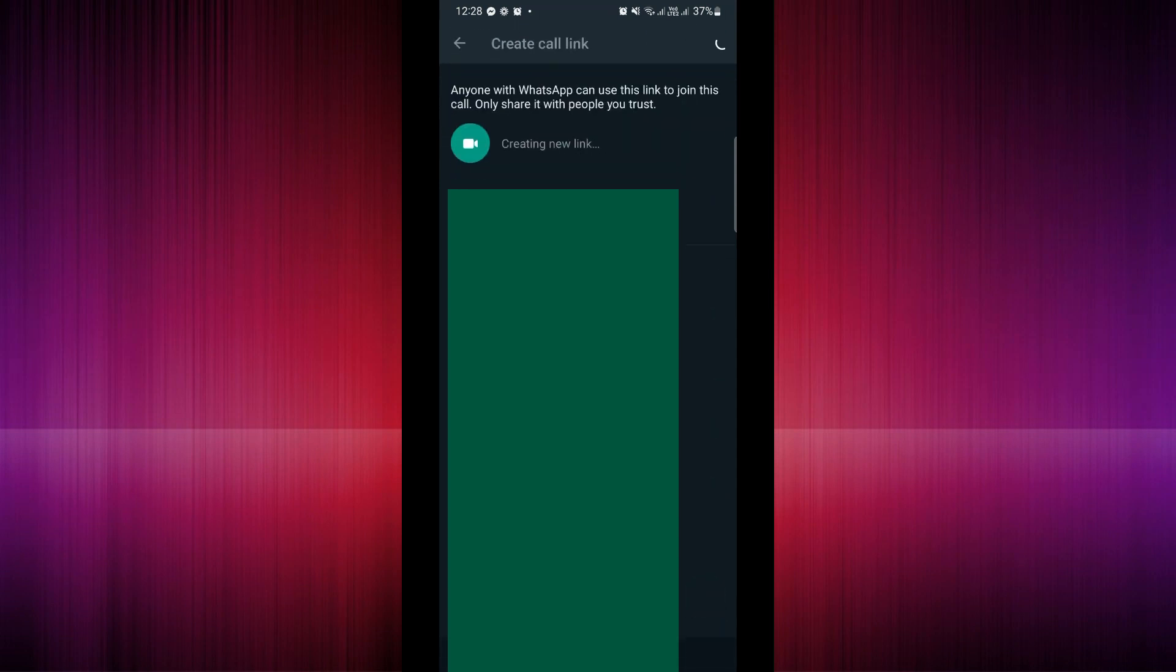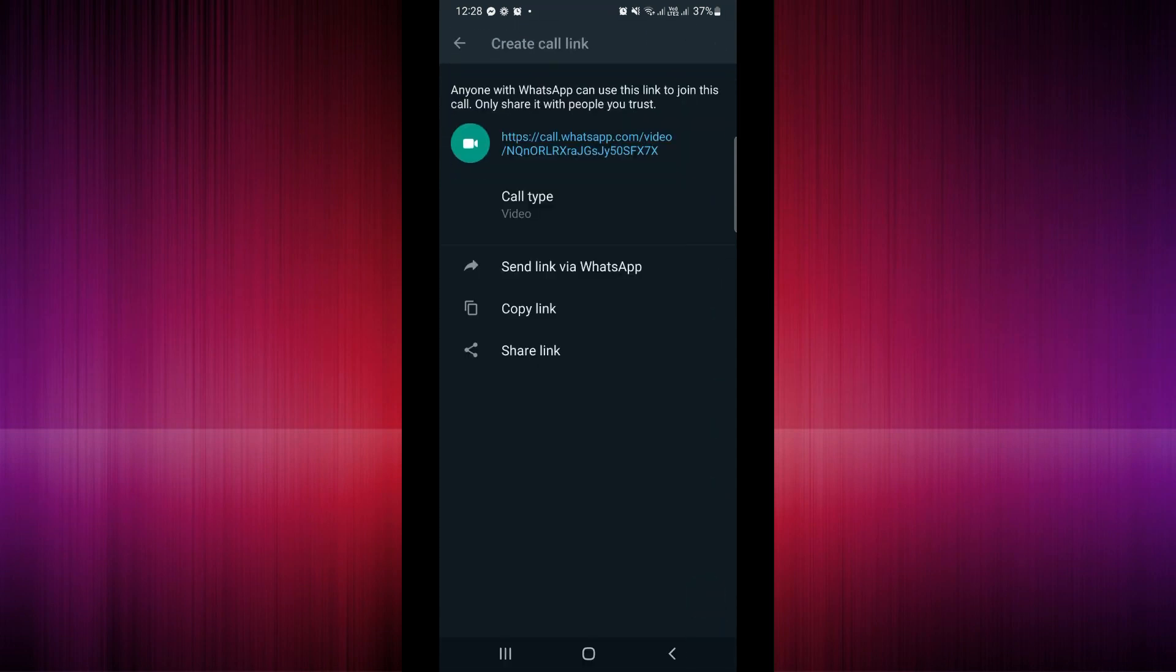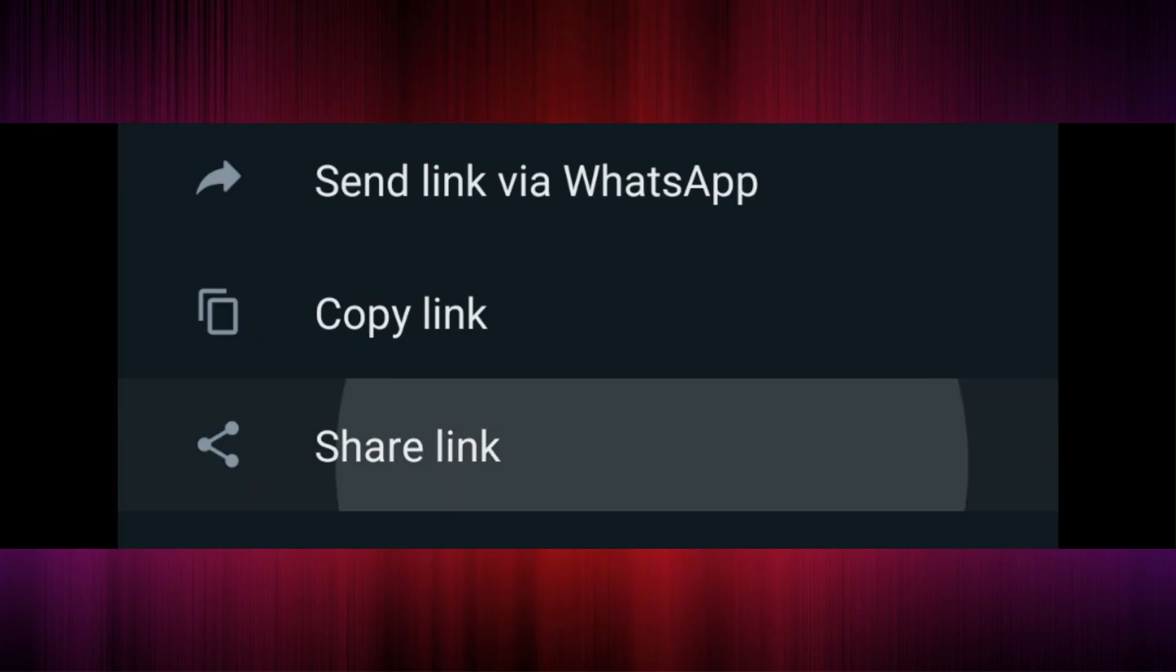And right here you can actually simply send the link via WhatsApp, or you could also copy the link, share the link as well. So those are our three options.